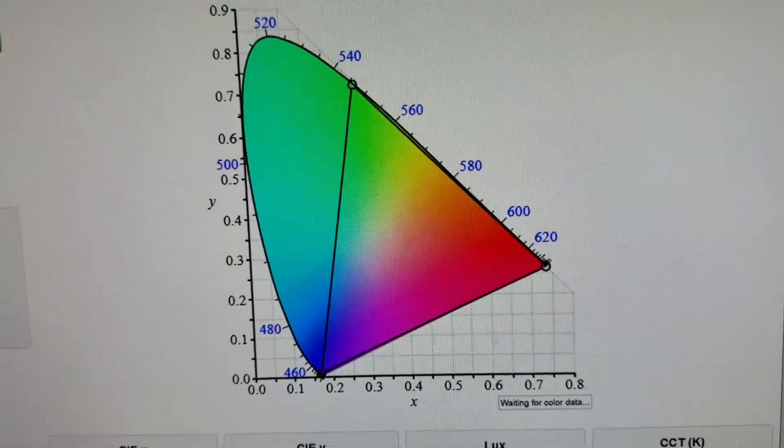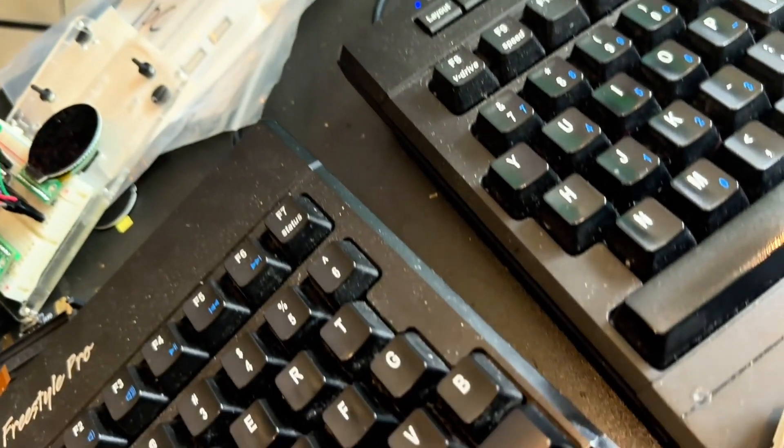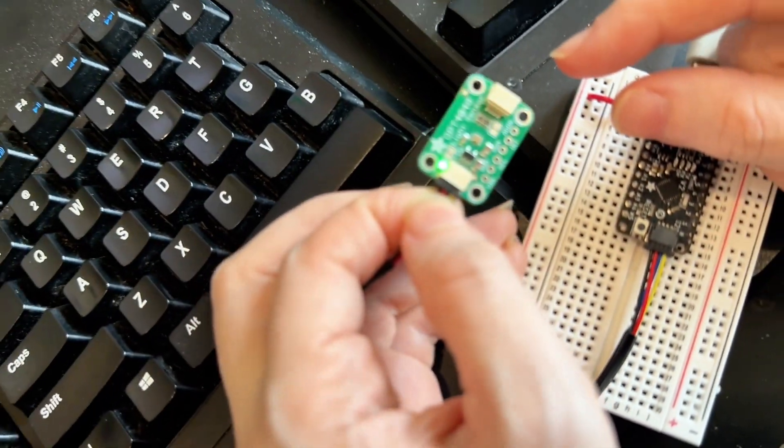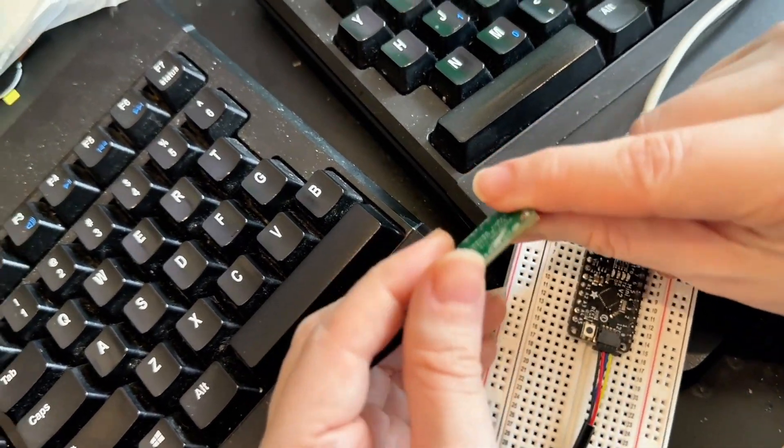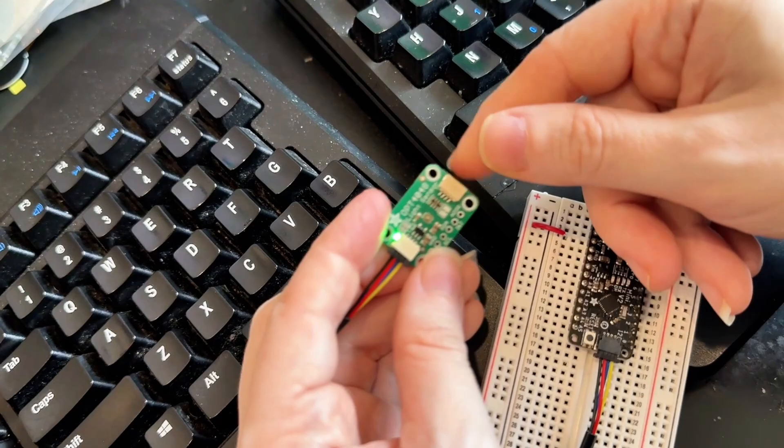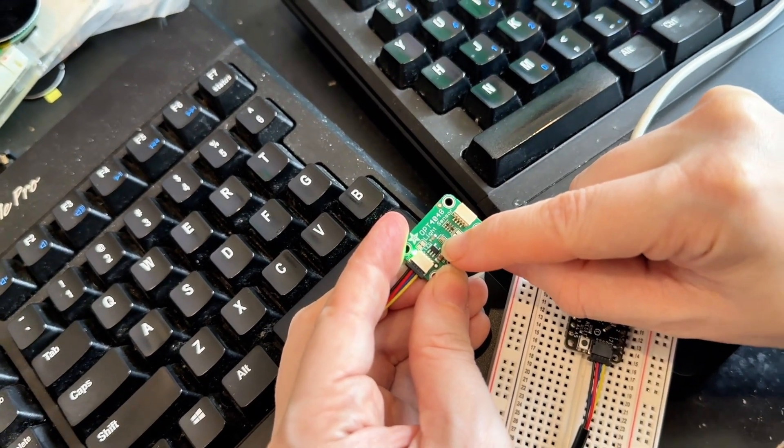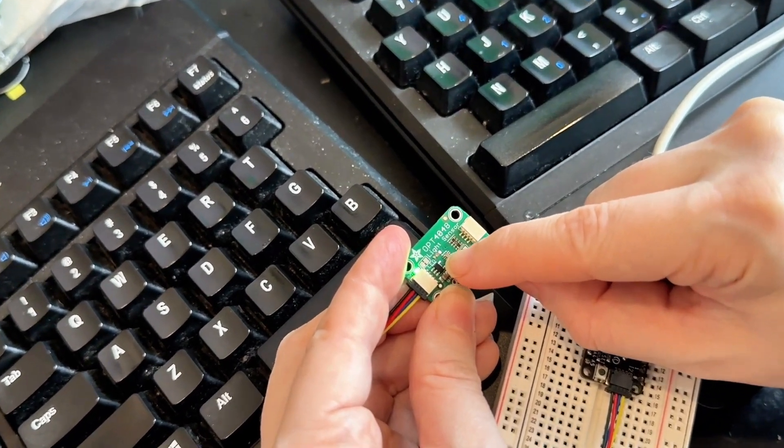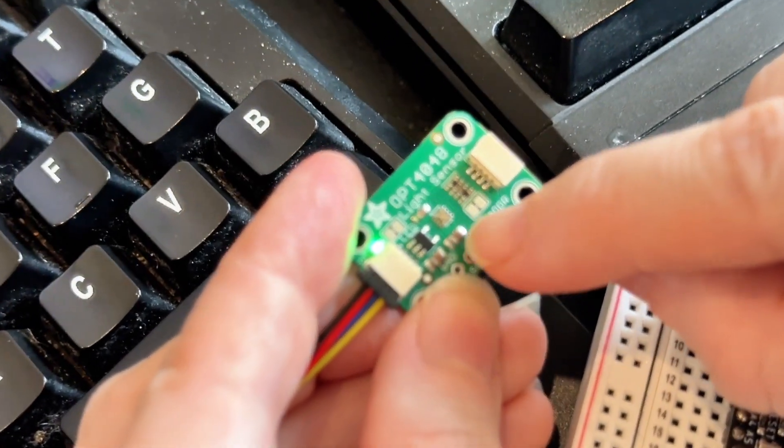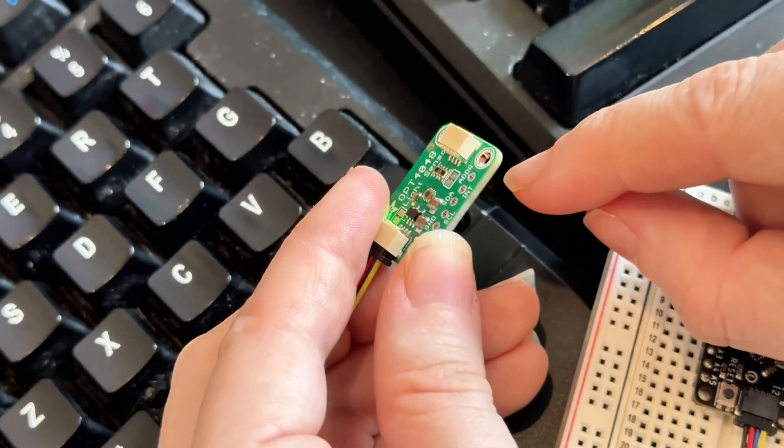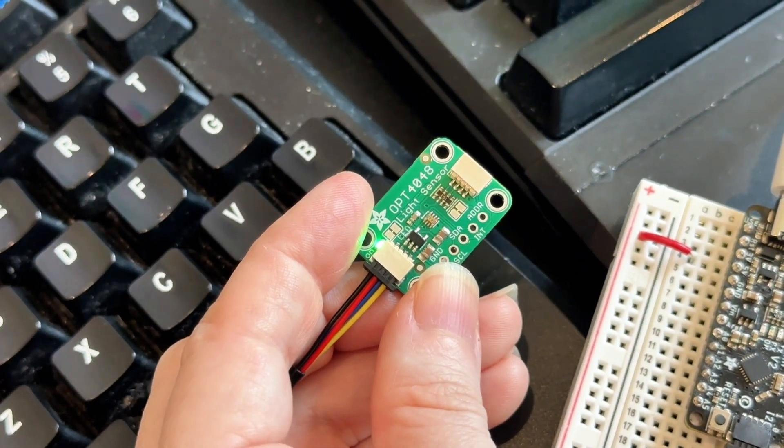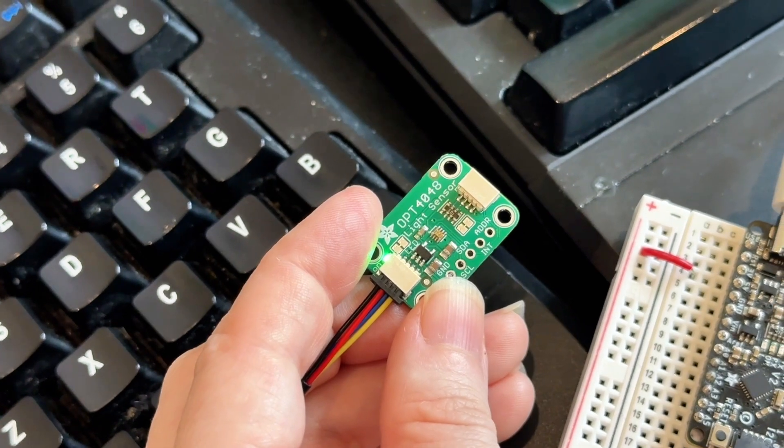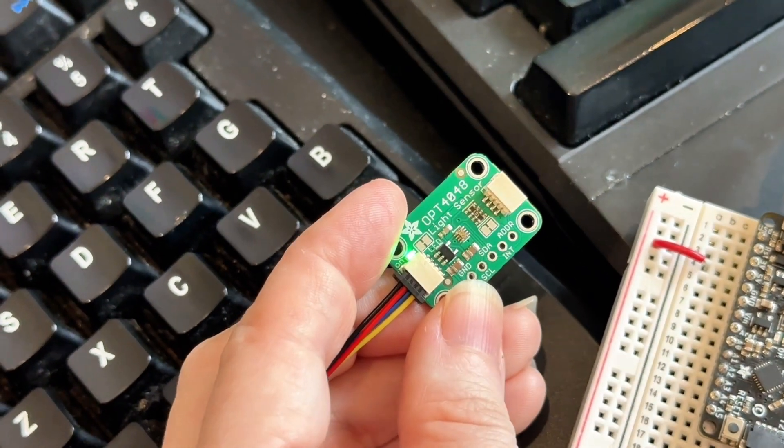Okay, so I'm working on this OPT4048 trisimulus sensor. This is a color sensor that can read RGB data and then decode it into CIE X and Y. That's useful for when you want to do chromacity or color temperature and lux sensing.